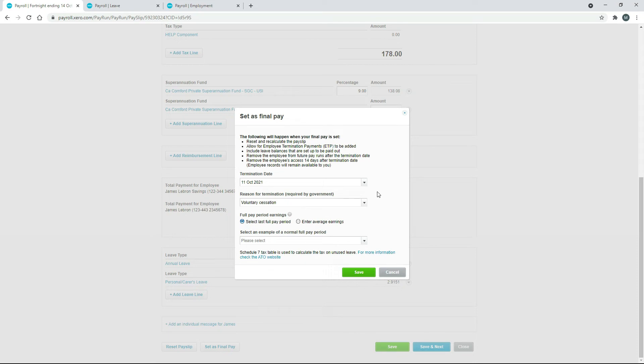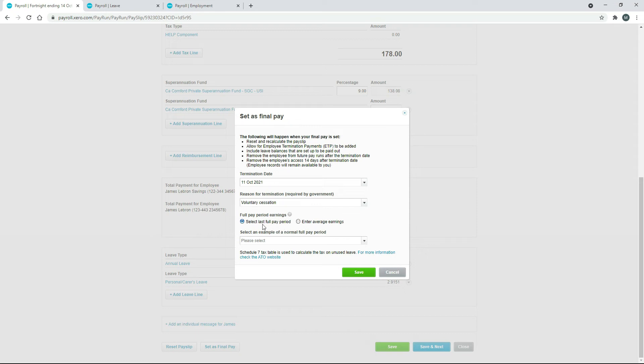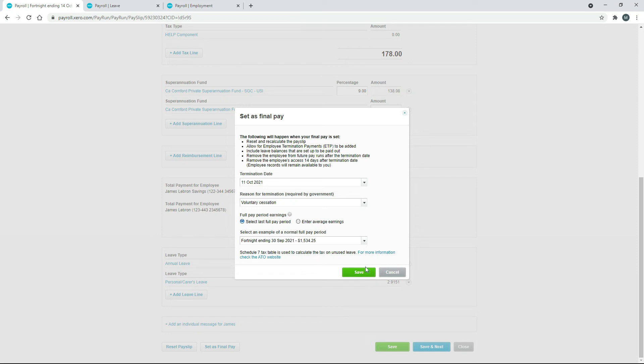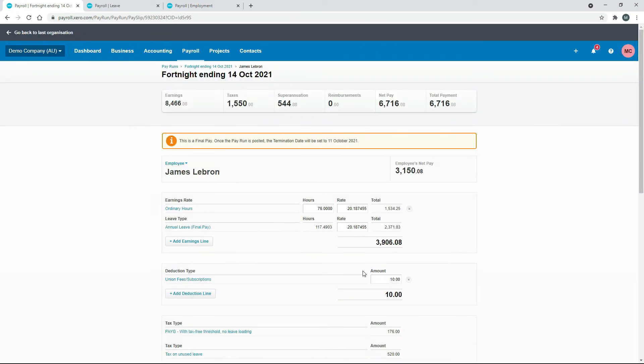I know we filled that out before, but you've got to fill it out again here. Then just down here you've got to make sure you select the right things to make sure his actual pay is calculated the right way. For this one I've got 'select last full pay period', so we're going to use that as the basis. An example of a normal full pay period, I'll just go back here to the one before, the fortnight before, and select that one, and then I'll click on save.